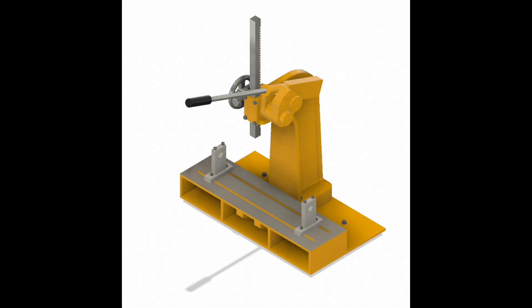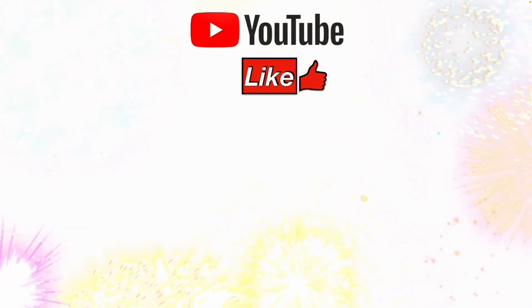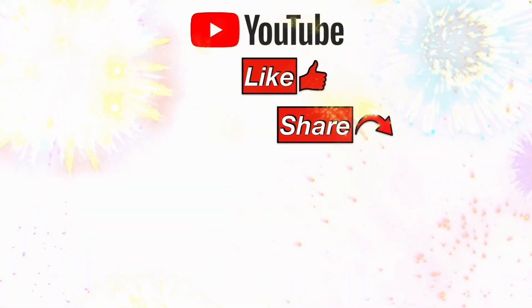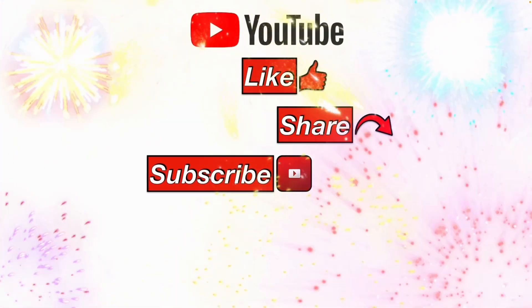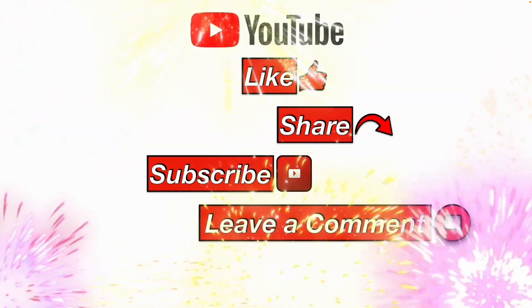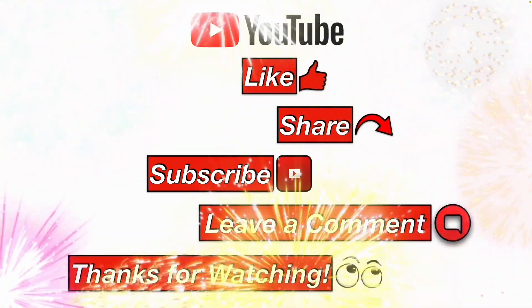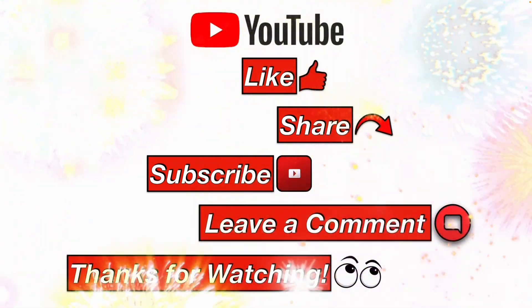I hope this information helps you. Please like, share, subscribe, leave me a comment, and thanks for watching.